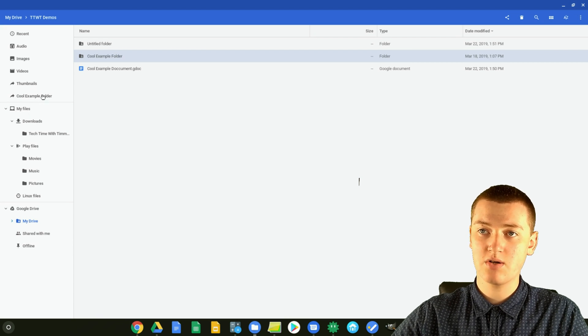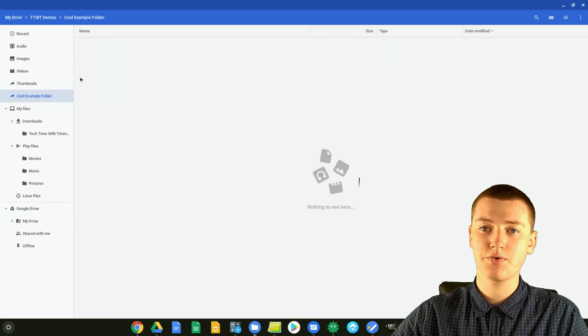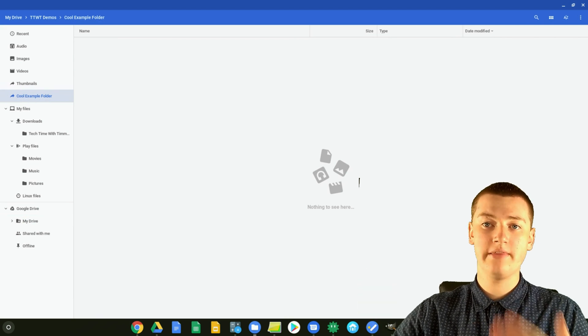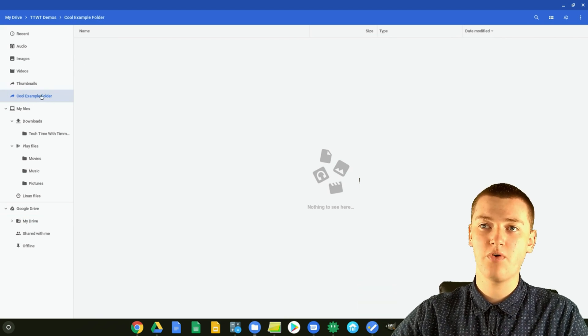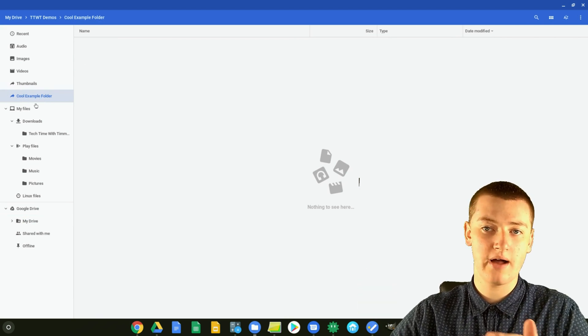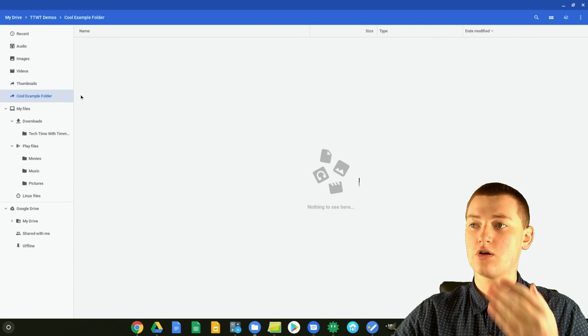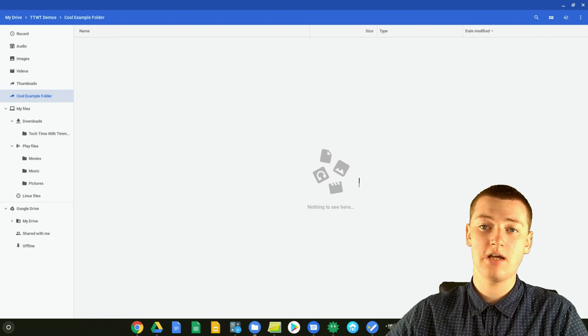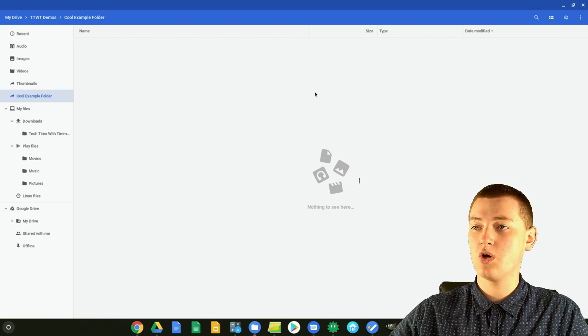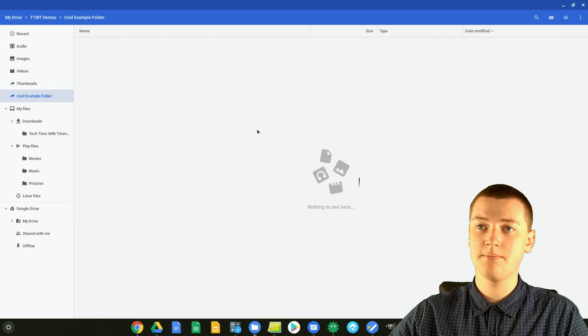and so you can now just click on Cool Example Folder, and no matter where you are in the Files app now, Cool Example Folder will always be here, and you can just click on that, and you go straight to it, and you'll see all the files in it. And so if there were any files here, you'd see them here.